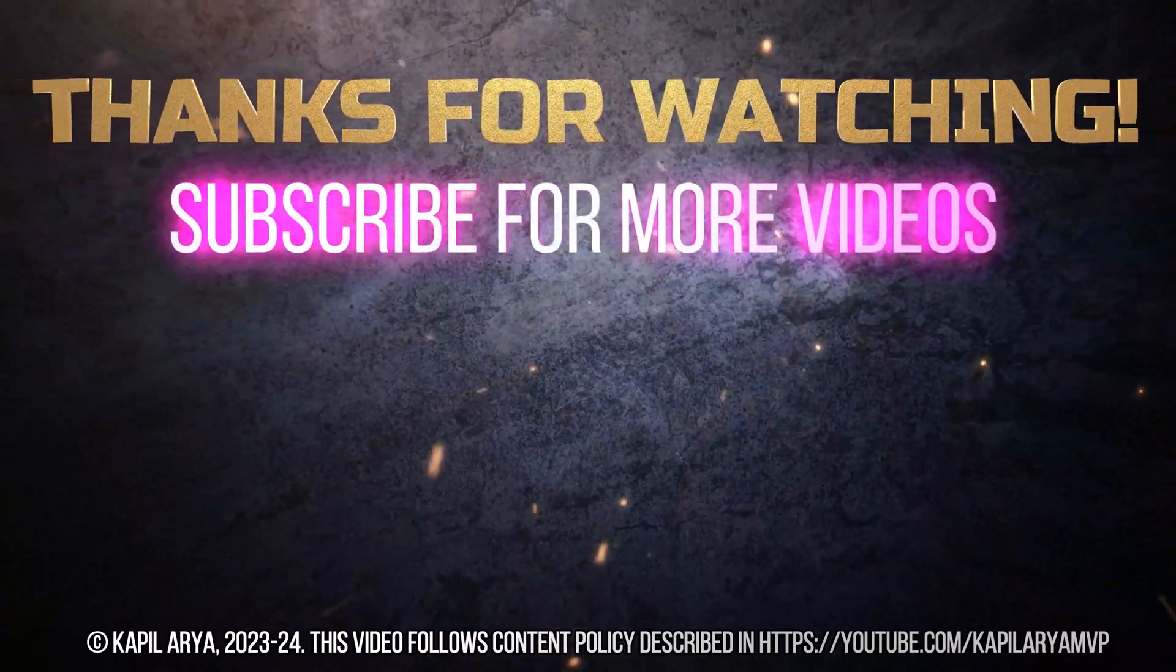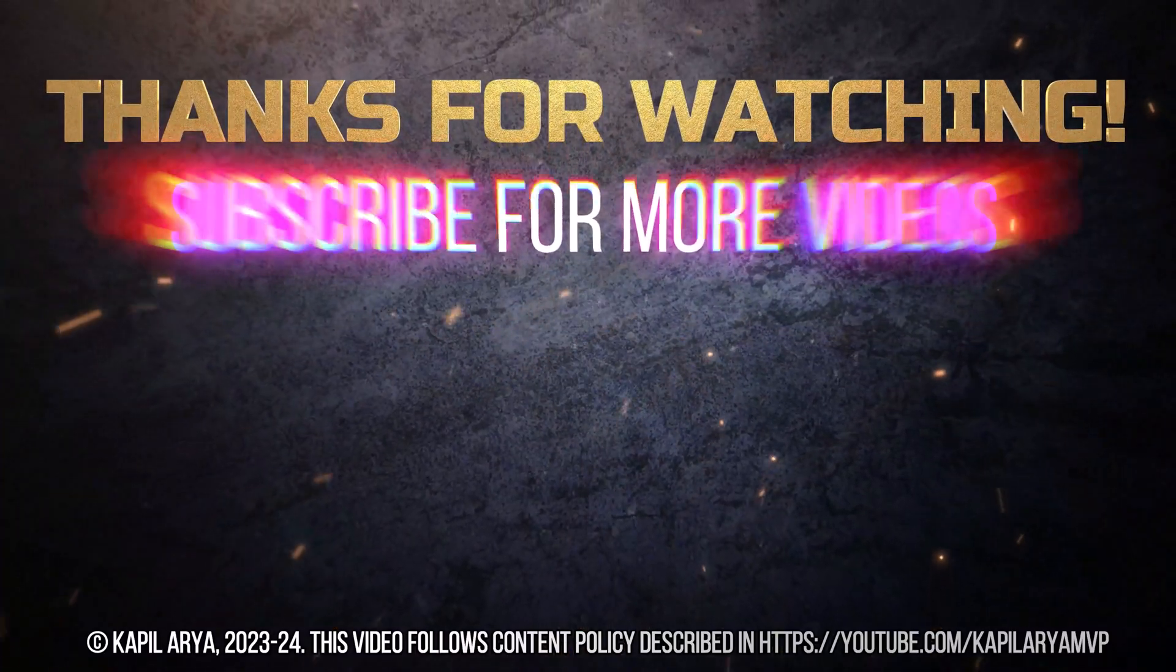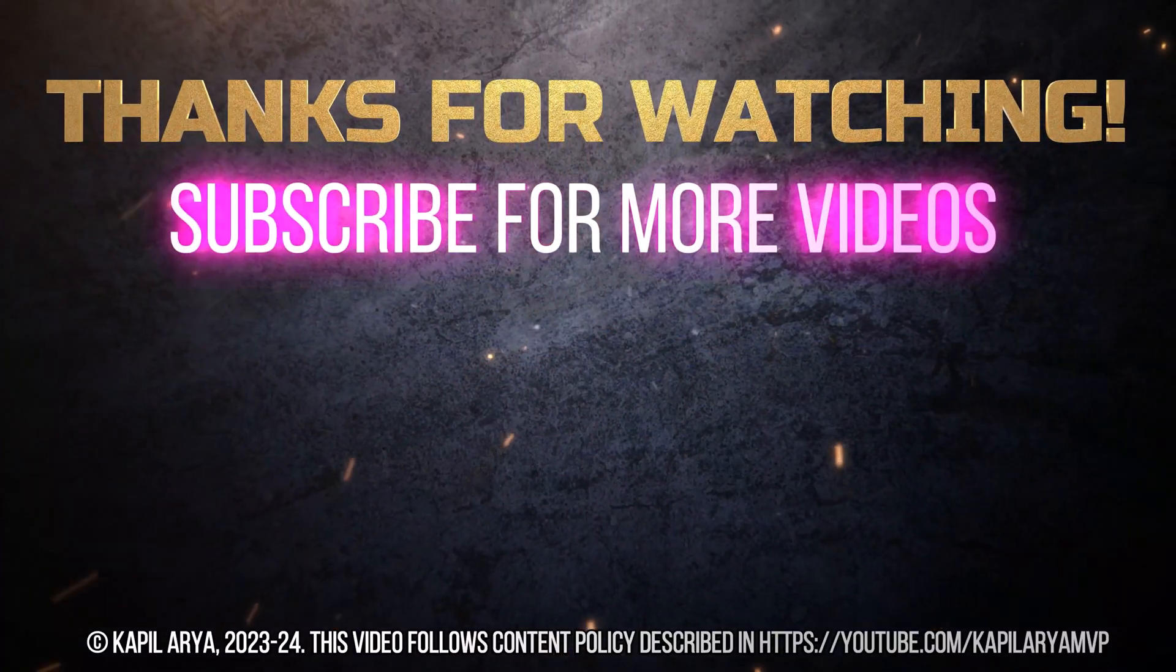Thanks for watching it. If you found it helpful, do like it, share it, and don't forget to subscribe to my YouTube channel for more videos.